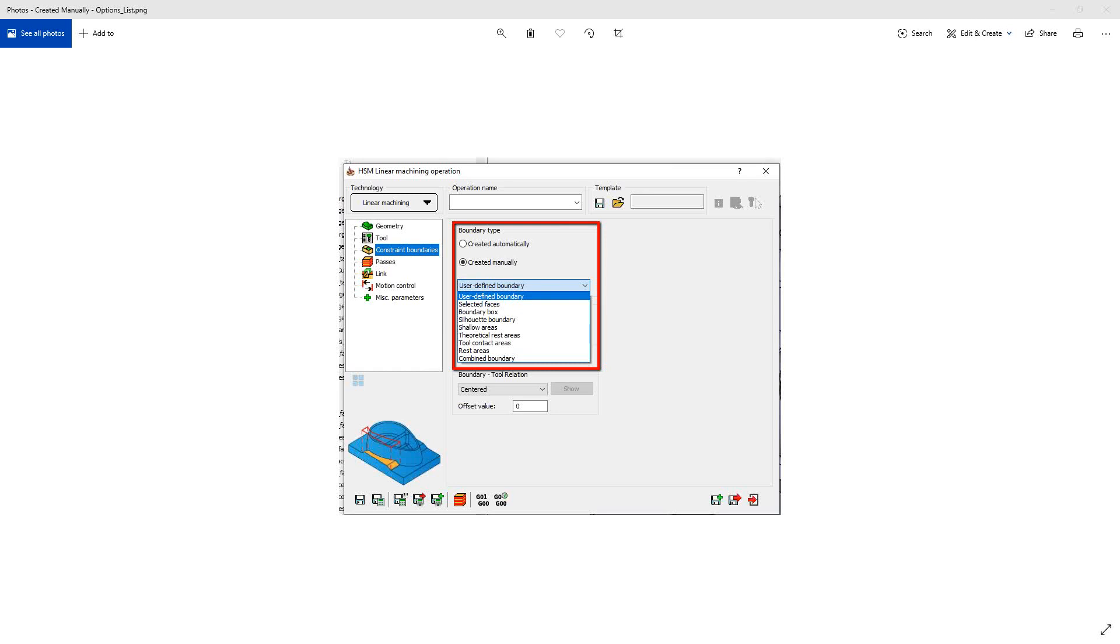Welcome to the SolidCAM University channel. In this video, we'll be continuing our series of videos on the HSR, HSM constraint boundary options. And the last in the list is what we'll be covering today, the combined boundary.